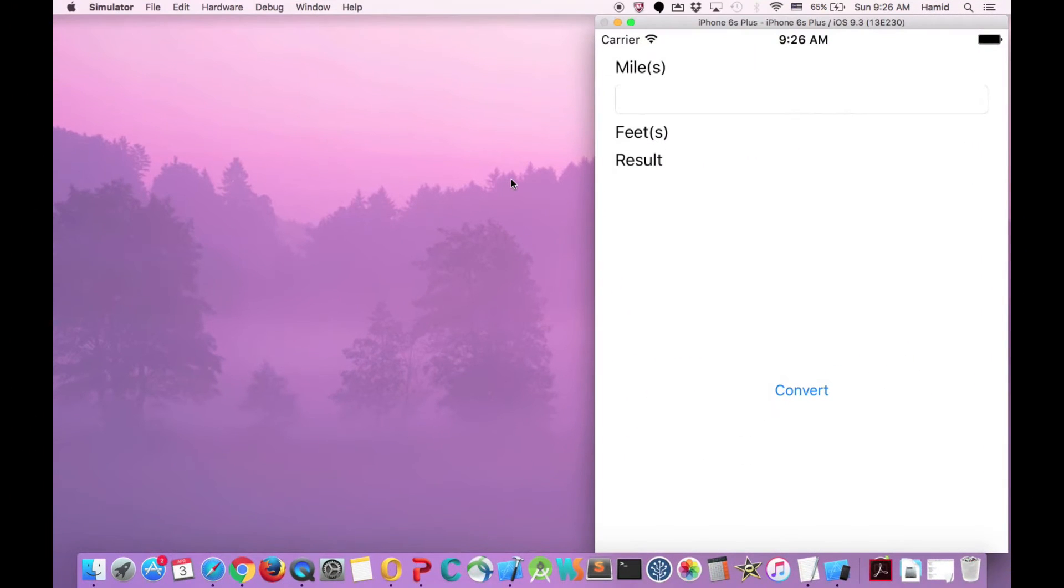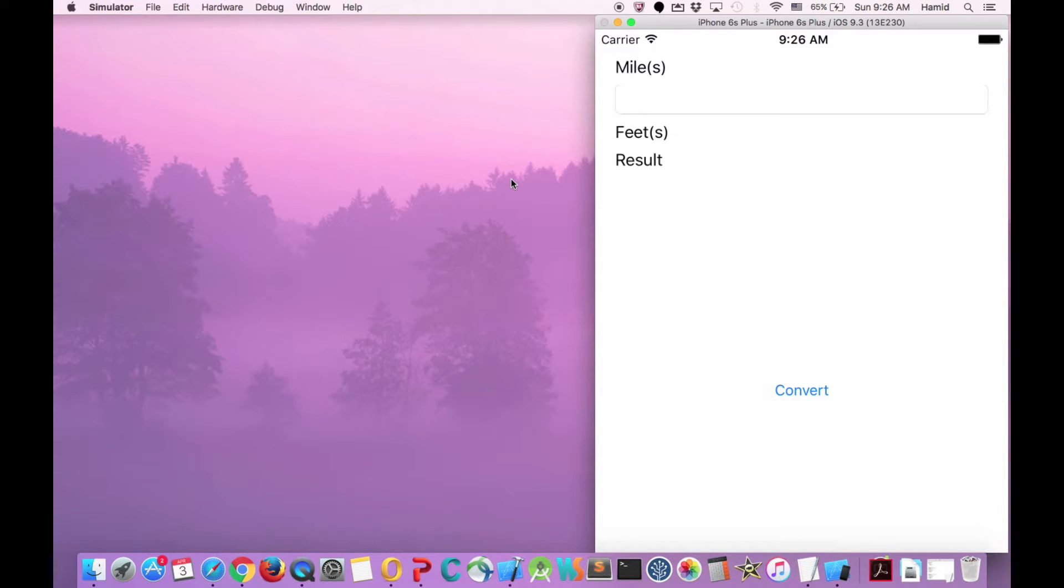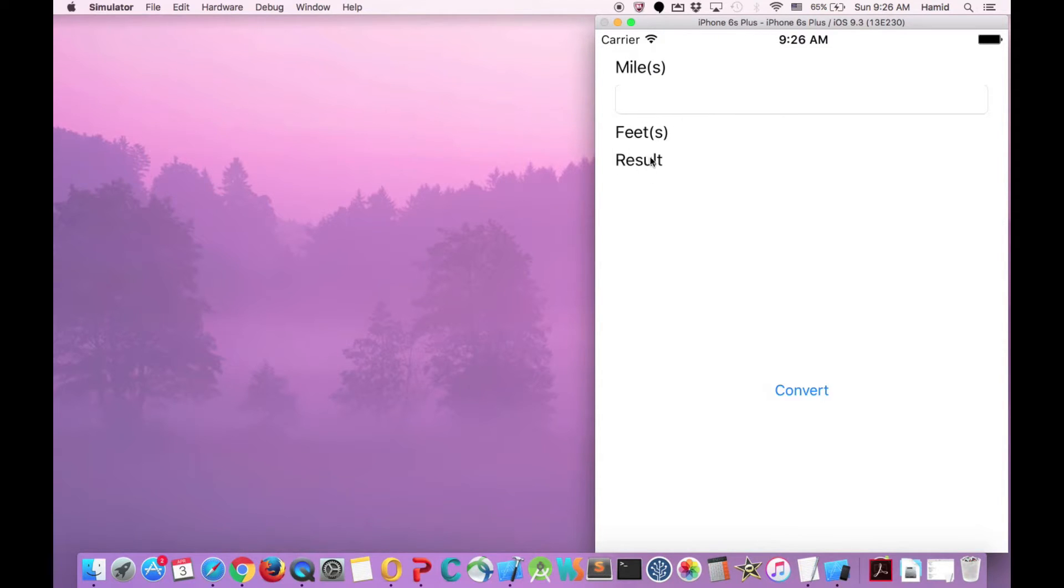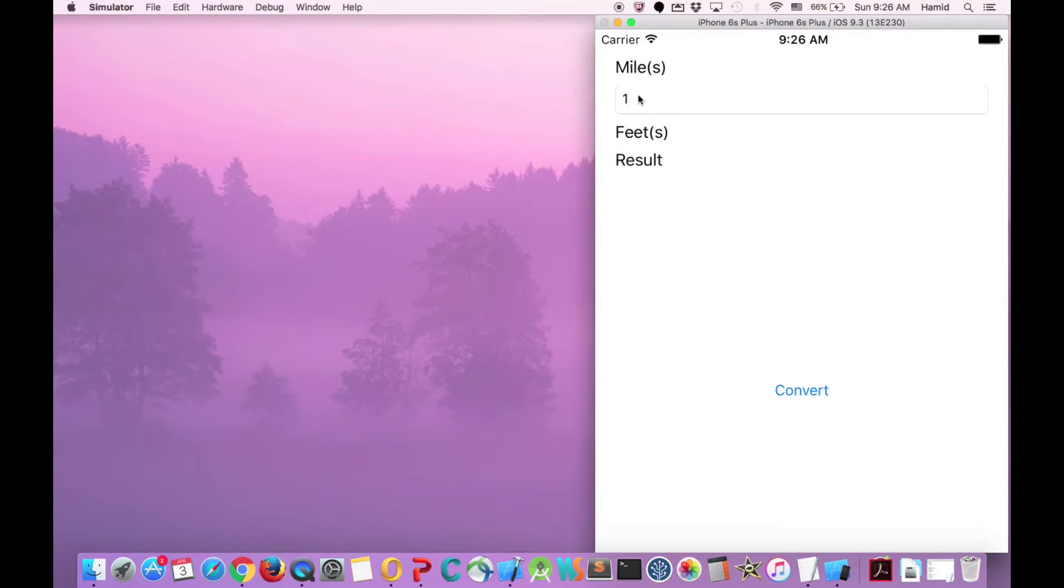Like our Objective-C tutorials, we first show the final product, and then we will go ahead and create it. So here again, we have a converter app. It has a label, a text field, and a result label, and also a label for the feet. So as soon as I try to convert mile to feet, it will show me the result here.